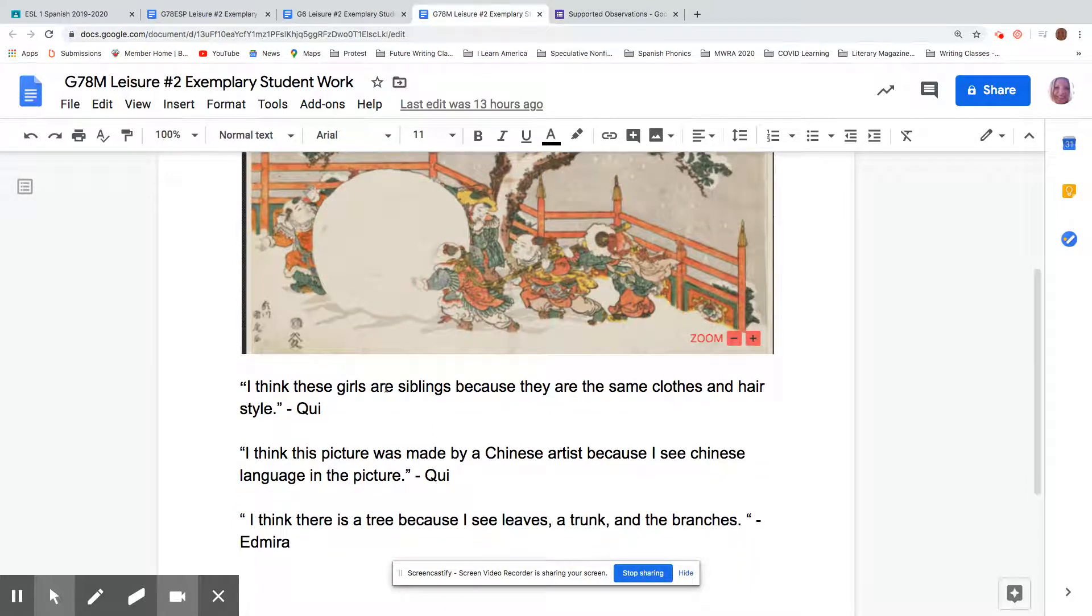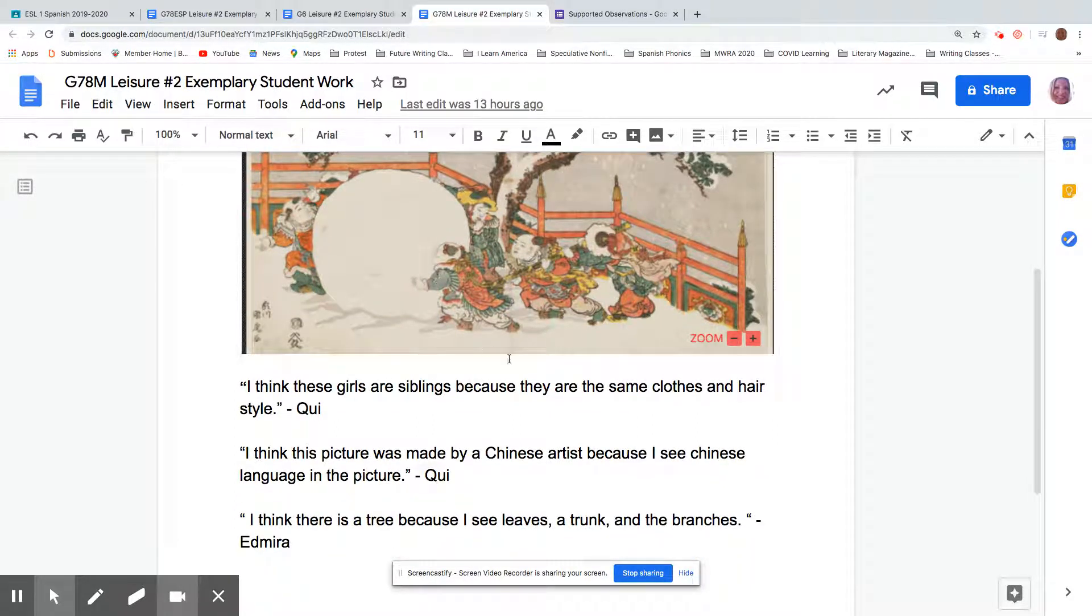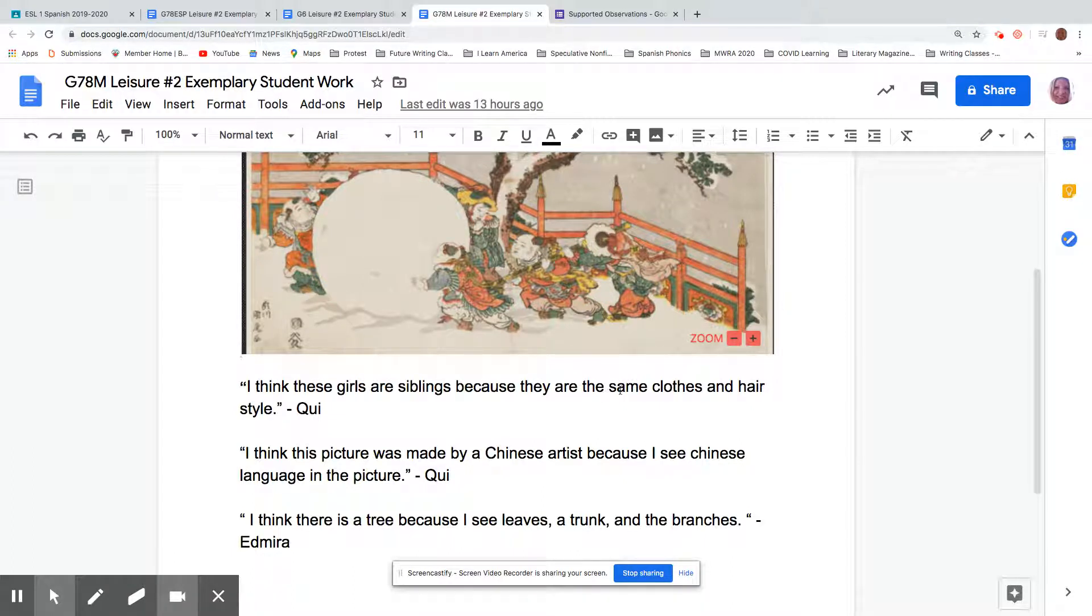Cui said, I think these girls are siblings. So they're sisters because they are the same clothes and hairstyles. Maybe their parents like to dress them alike.